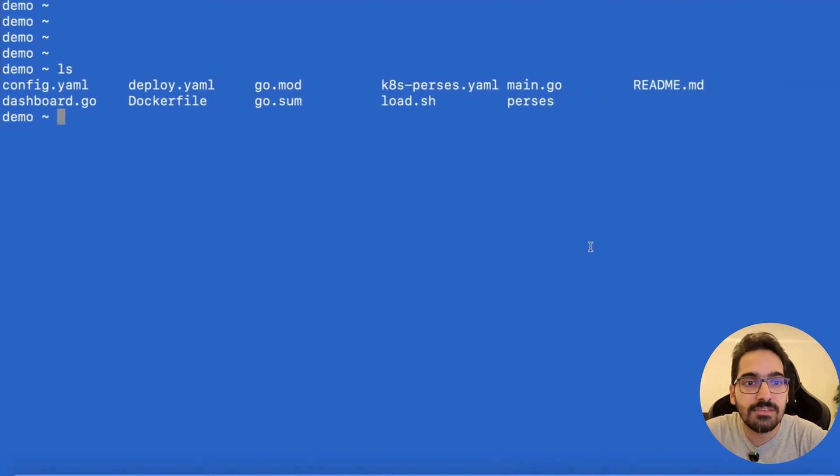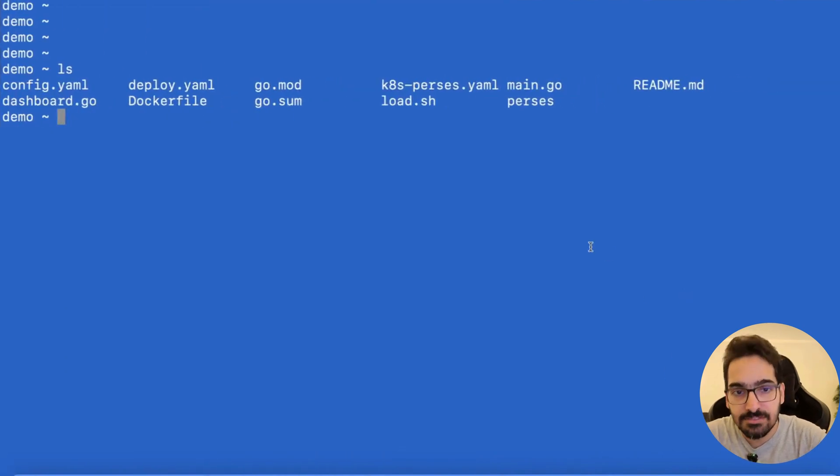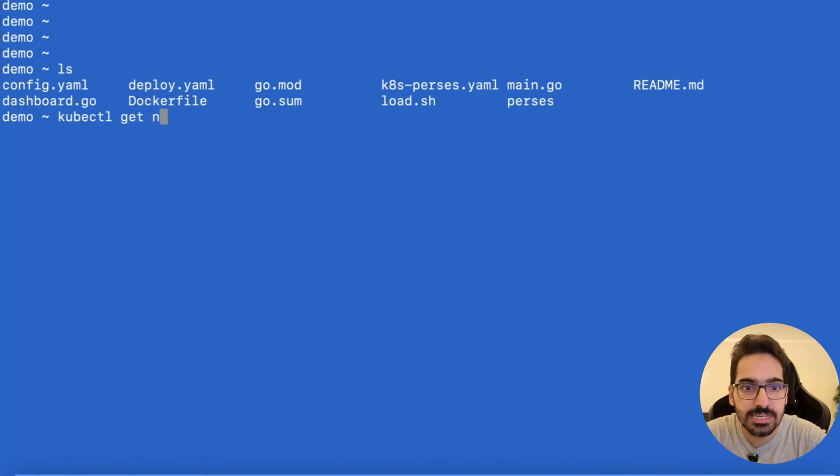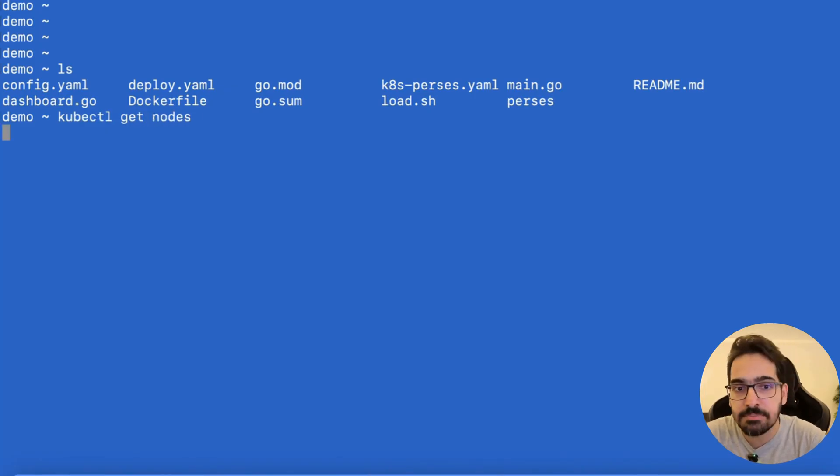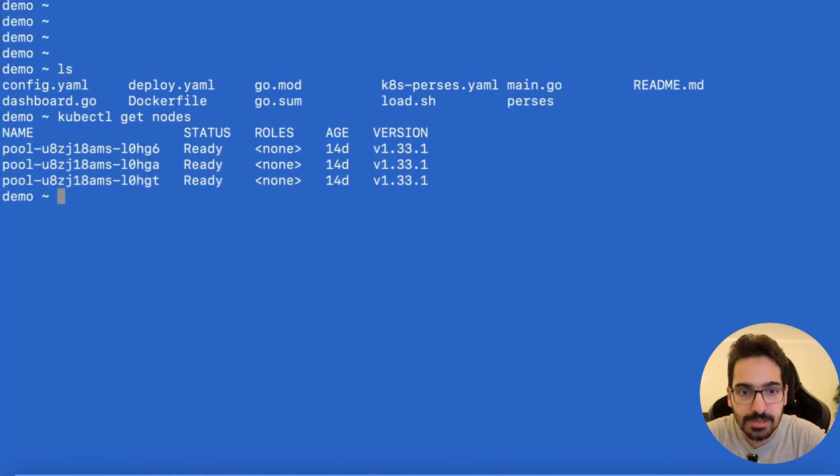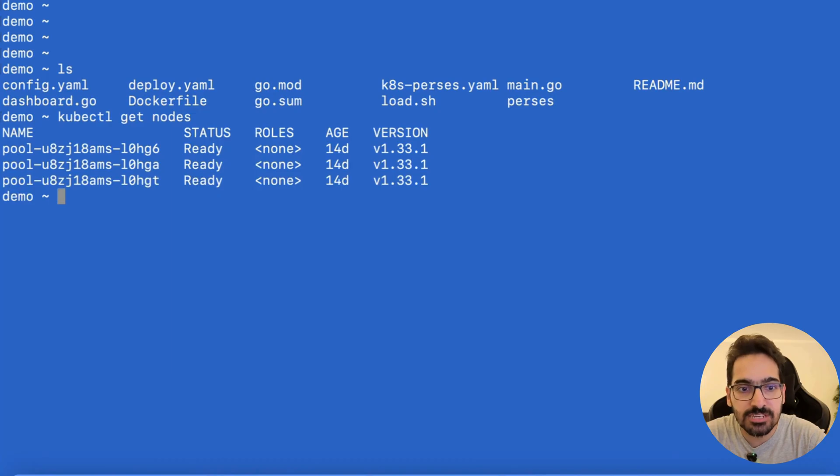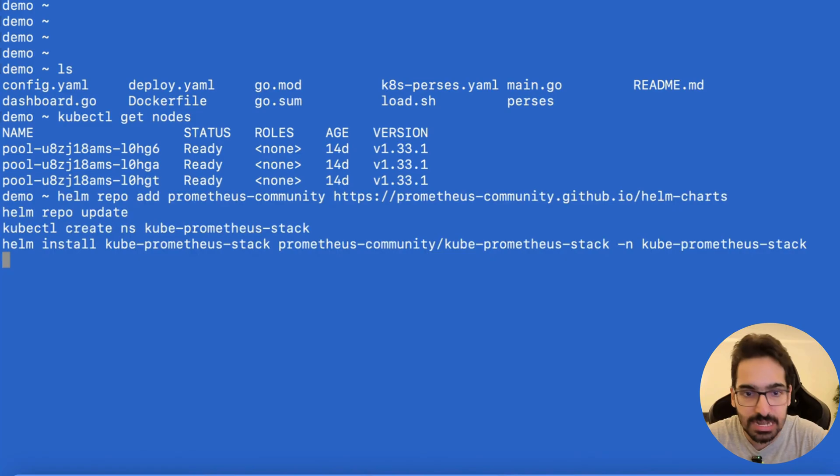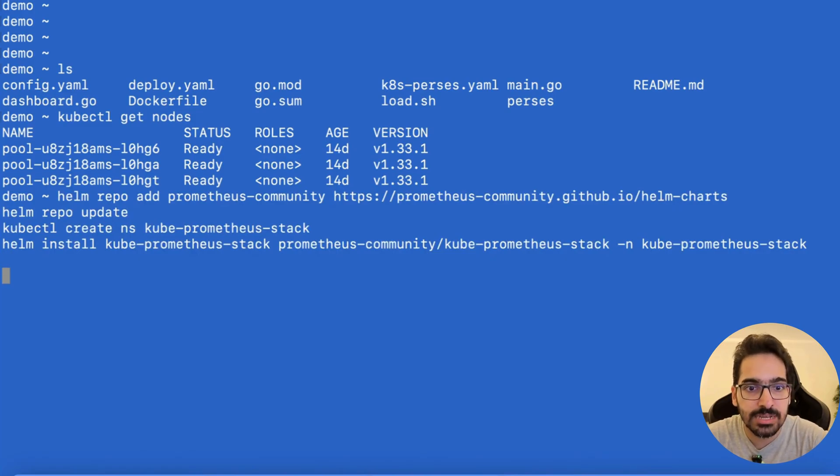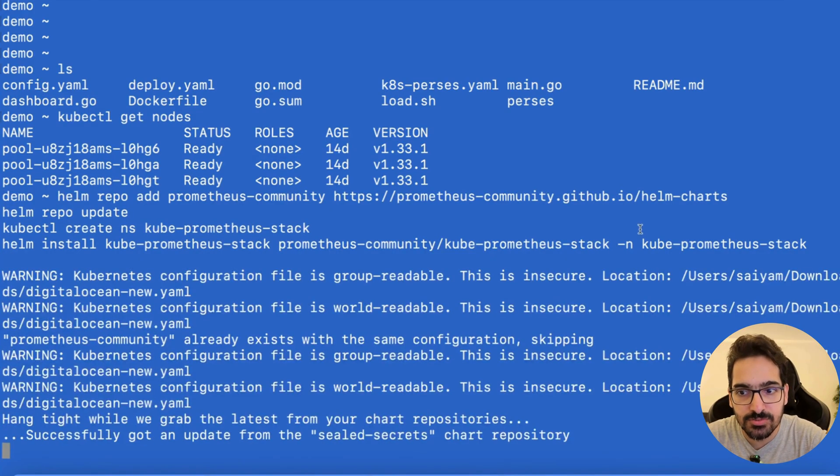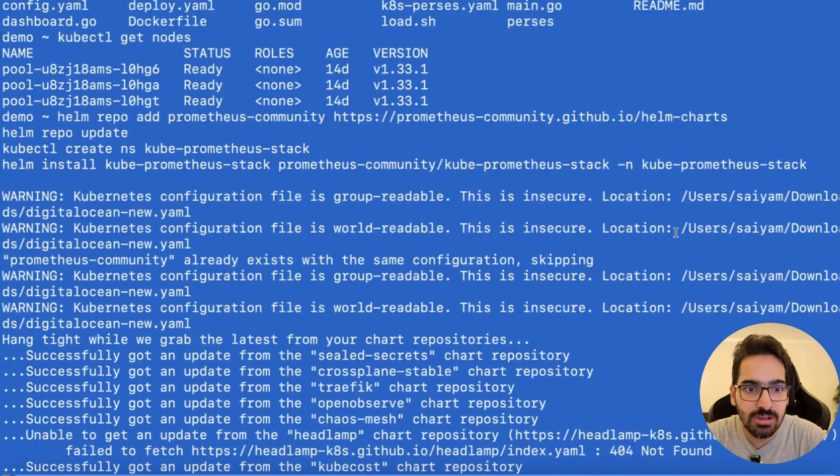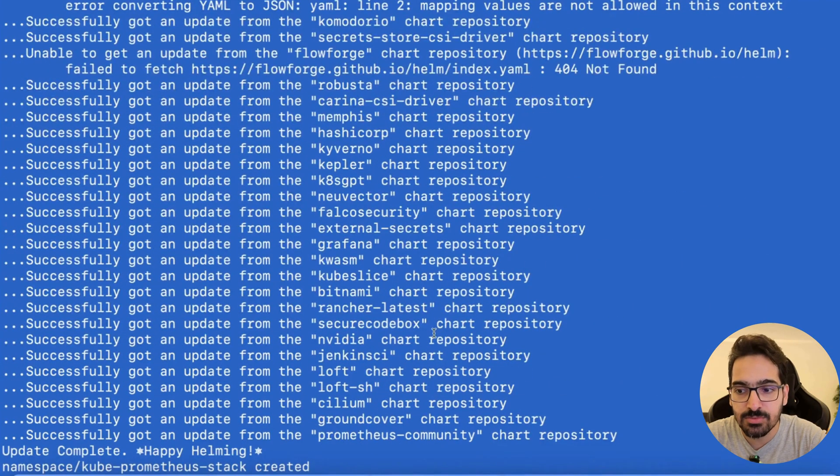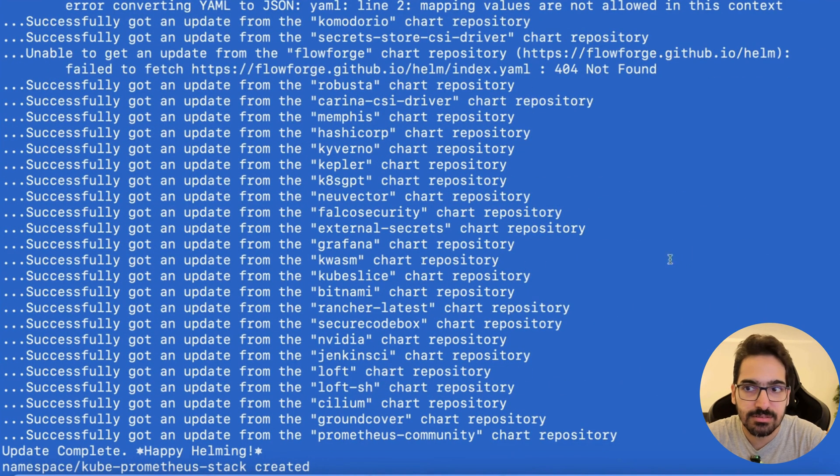I have a sample application and a lot configured. I already have kubectl get nodes—I have a Kubernetes cluster in place. The first step is to install the kube-prometheus stack. I'm doing 'helm repo add' of the Prometheus Helm charts, creating the namespace, and 'helm install' of the kube-prometheus-stack. It will soon install on the cluster.